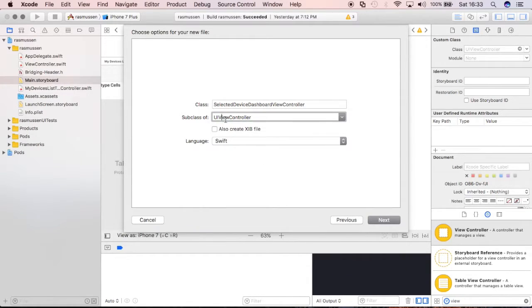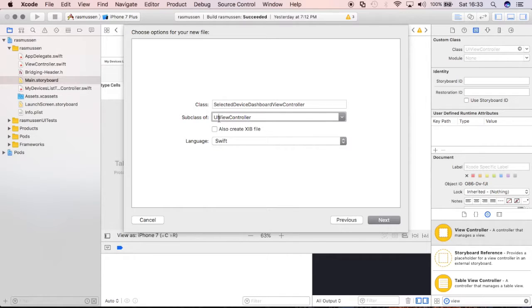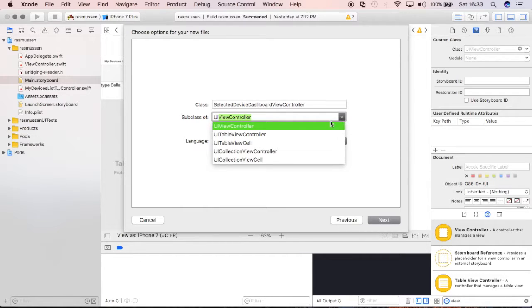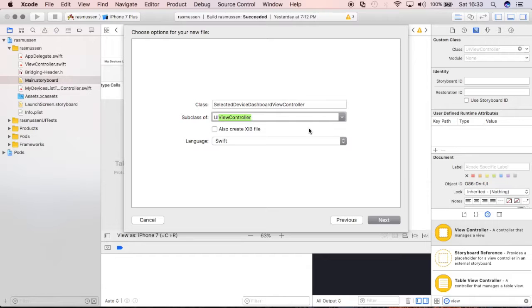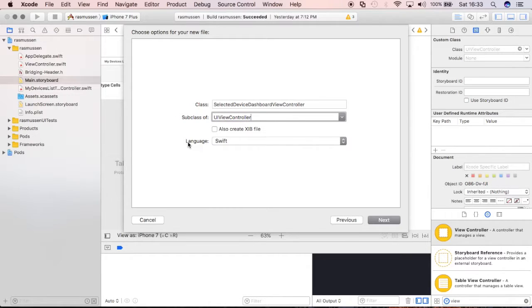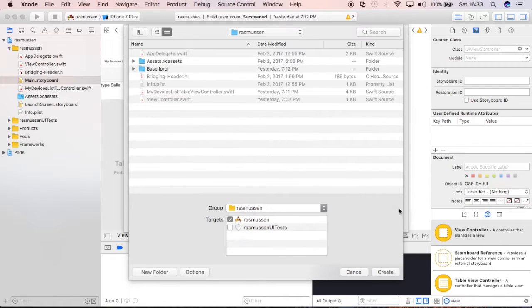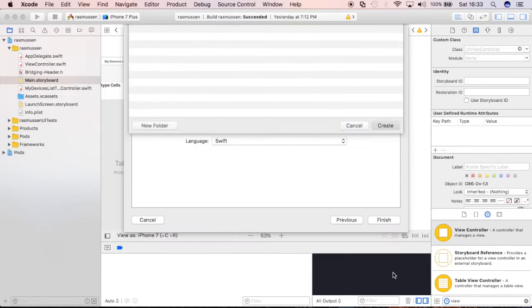I want you guys to make sure that this subclass is of UIViewController, not TableView. So, ViewController, if you've been following along so far, the last one that we made was a TableView so it may have just defaulted to that.